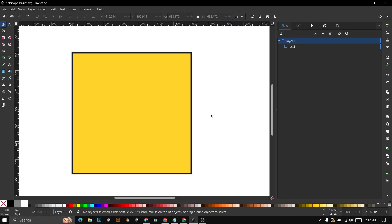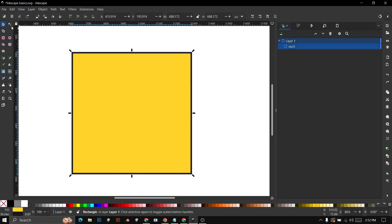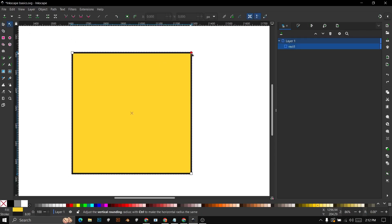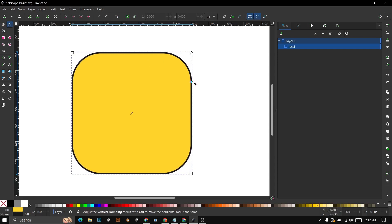Create a square shape, then select it. To access the nodes of the shape, click on the Edit Paths by Nodes tool in the toolbar. Alternatively, you can press the F2 key on your keyboard.